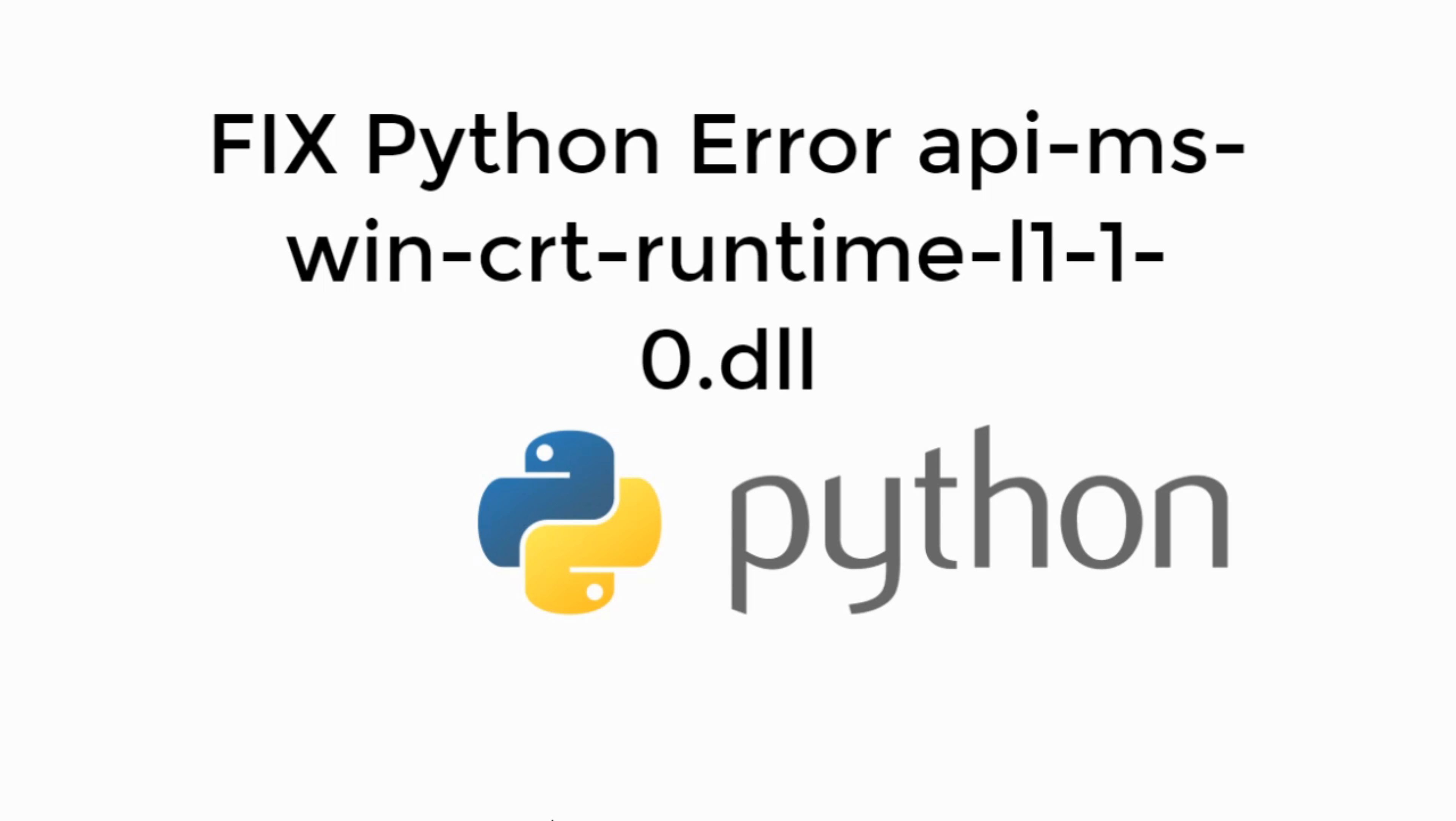Welcome back to Processing Brains. Today we will learn to fix Python error api-ms-win-crt-runtime dot dll is missing. So let's begin.